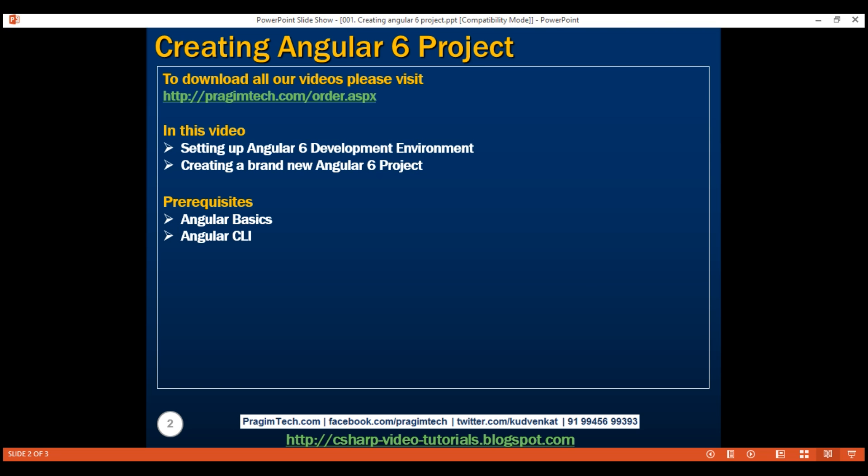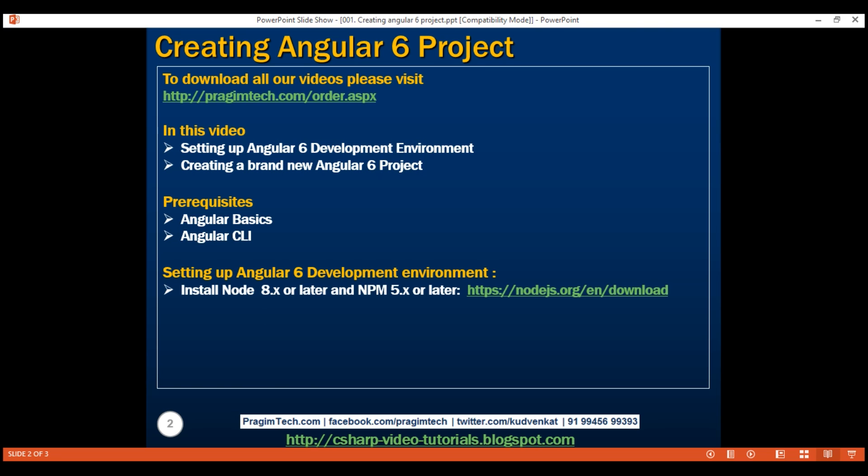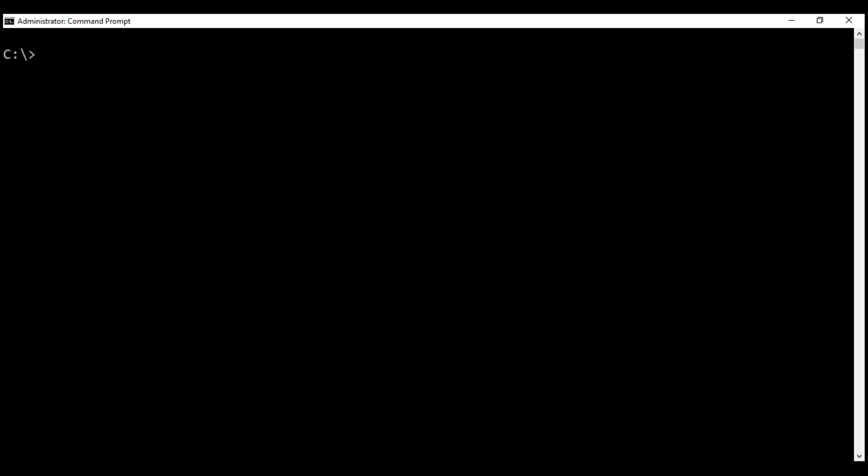Now let's look at the software requirements for setting up Angular 6 development environment. You need Node 8.x or later and npm 5.x or later. To verify the version of Node you have on your machine, execute this command on the command prompt and make sure you're running command prompt as an administrator.